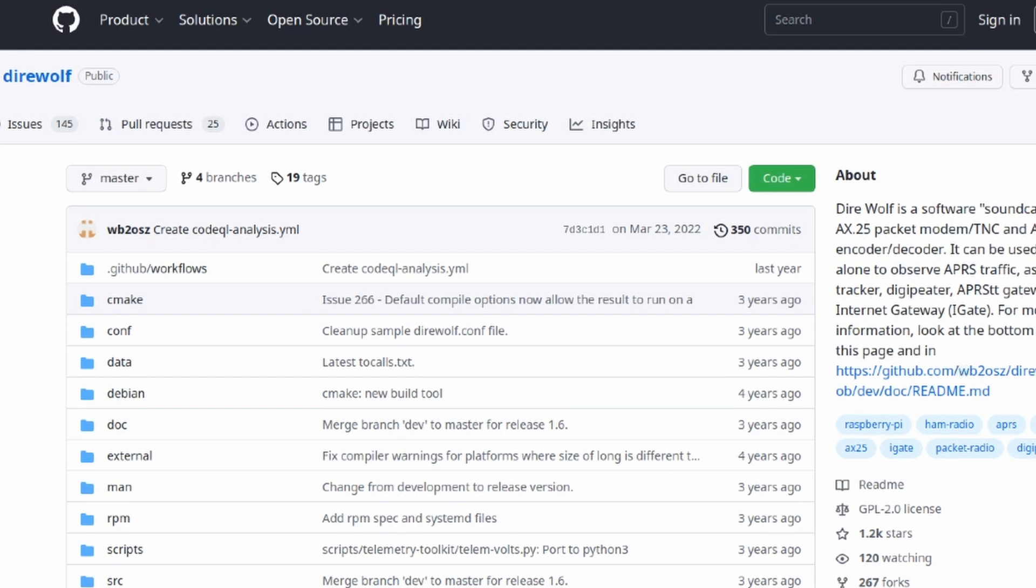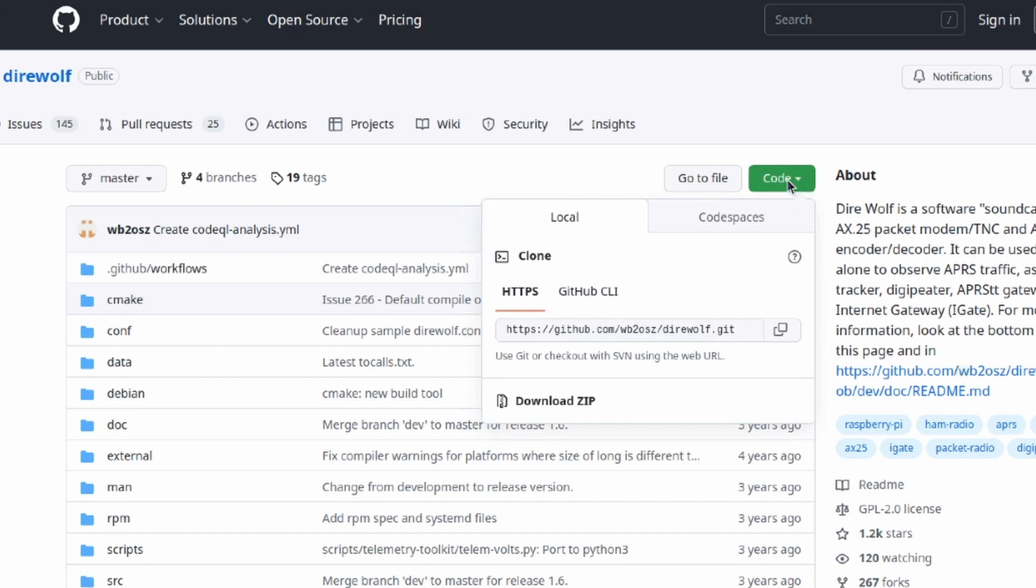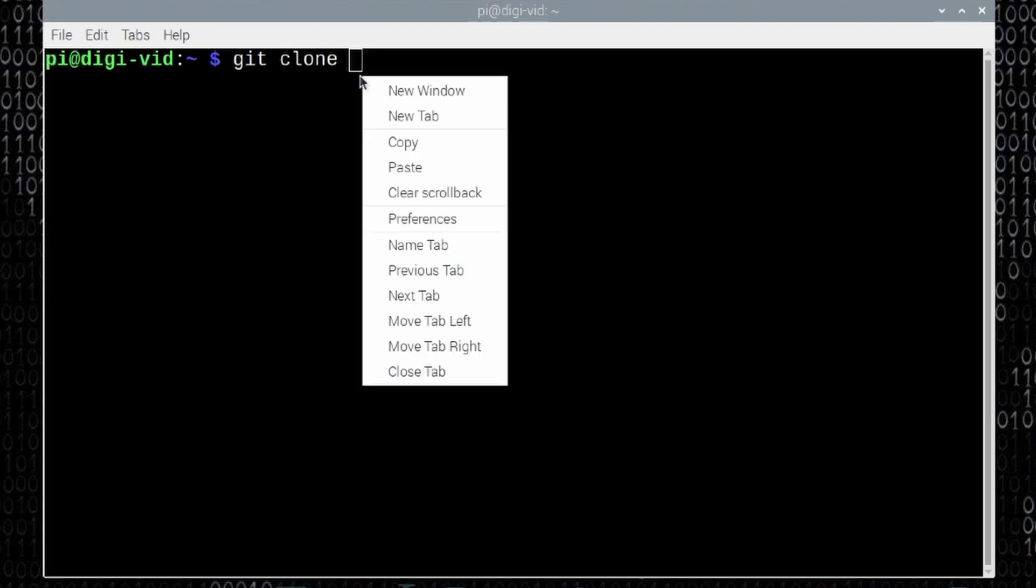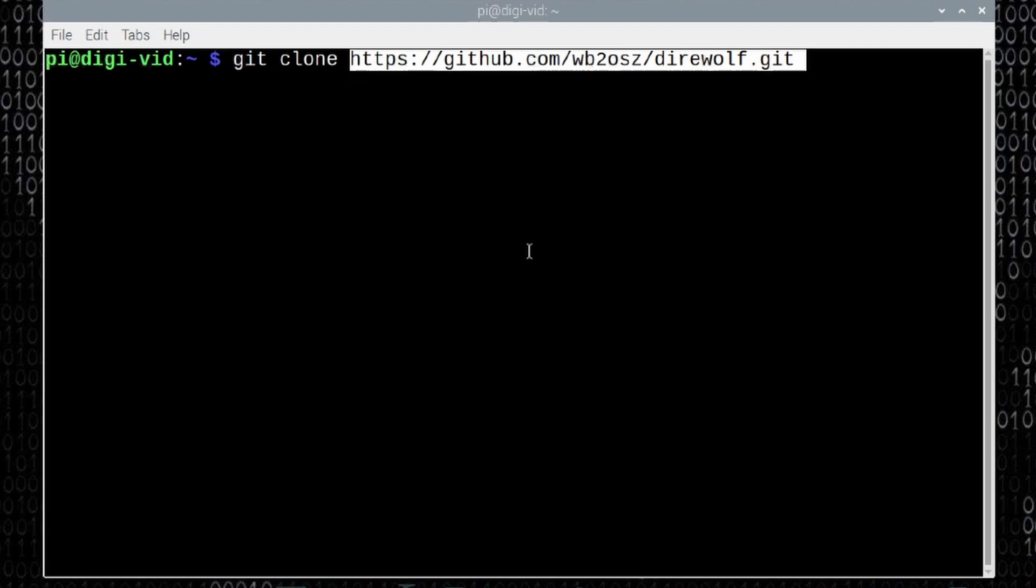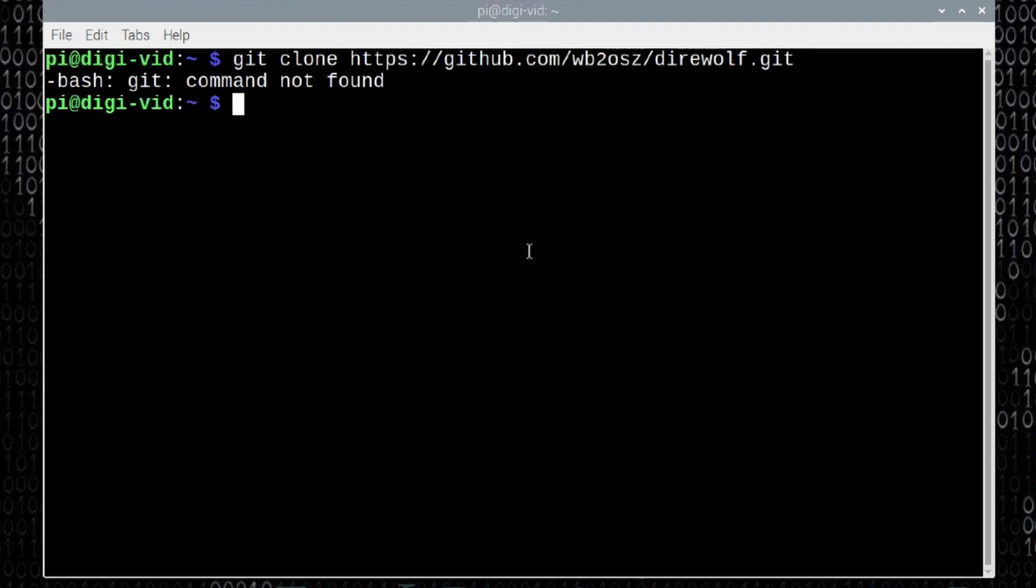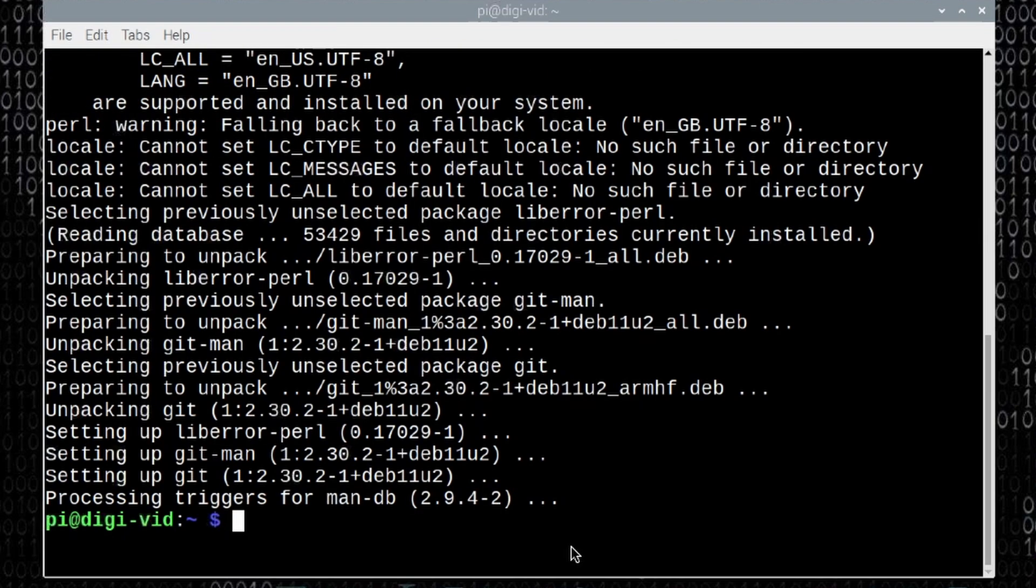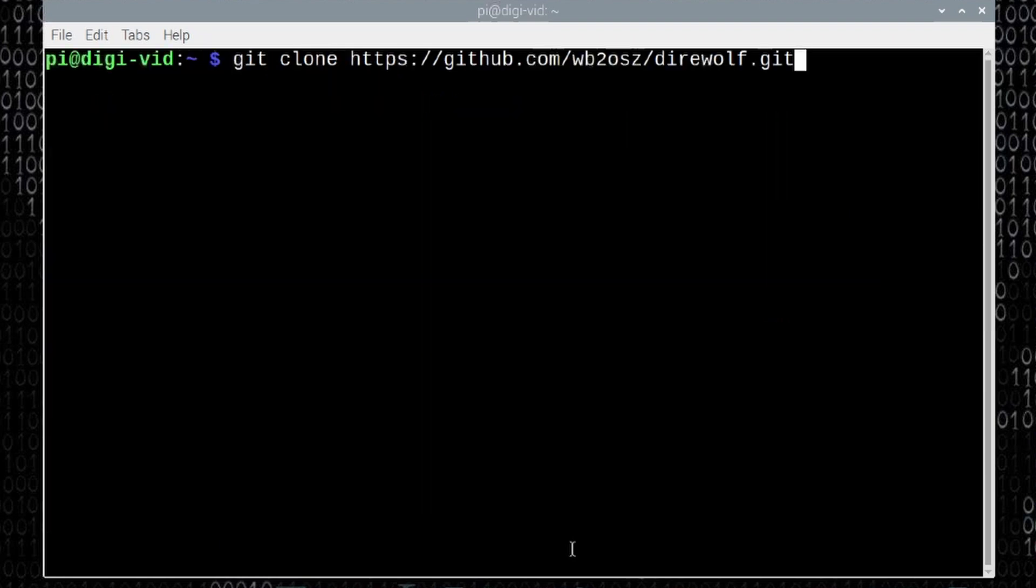Let's start by heading over to github.com to the direwolf repository. Once you get here, and again, links down in the description below, let's go ahead and click on the code button. And then right here next to this, we'll just copy. We'll click those two little boxes to copy that address. On the pi zero, we'll type git space clone space and paste in that address that we just copied. Let's go ahead and press return. And I forgot that git is not installed by default on the lite version of the OS. So we'll need to get git installed. So we'll do that with sudo apt install git. Now let's clear the screen and try that git clone command again.